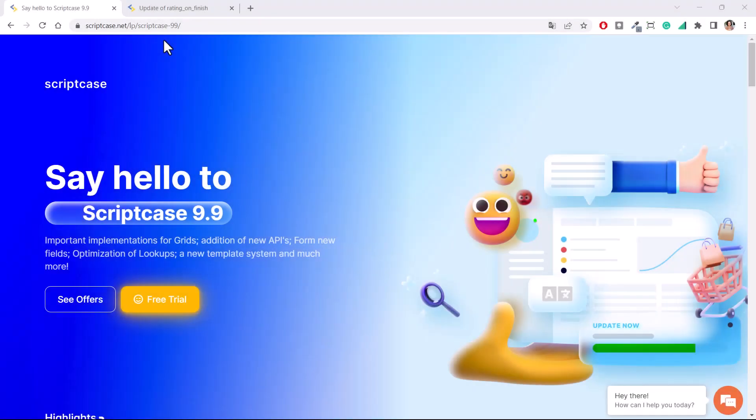Hello, welcome back to another Scriptcase tutorial. This is Marcia and in this video I'm going to present the options we have added to the lookup settings within version 9.9.